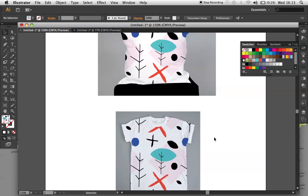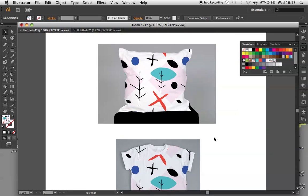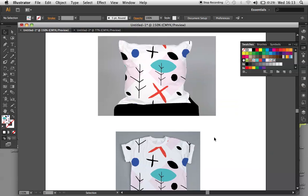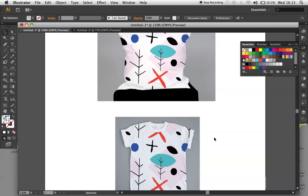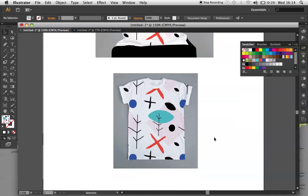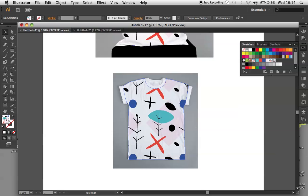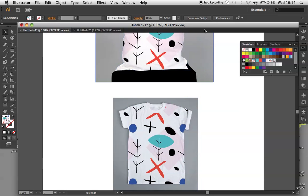And there we go, there is my pattern swatch and I am happy with that. And you can spend ages trying out all different sorts of patterns for all sorts of products. Simple as that. Okay. Thanks.